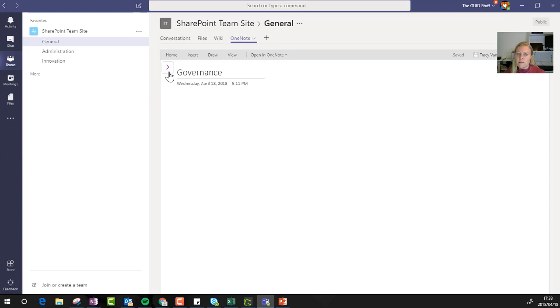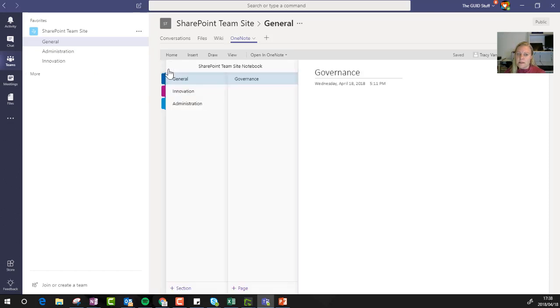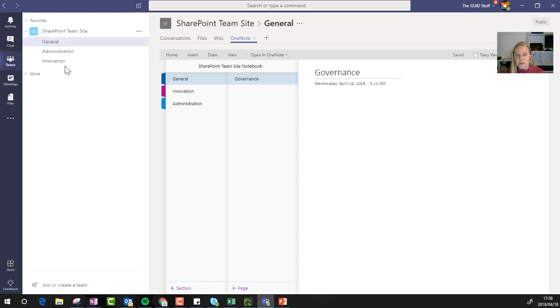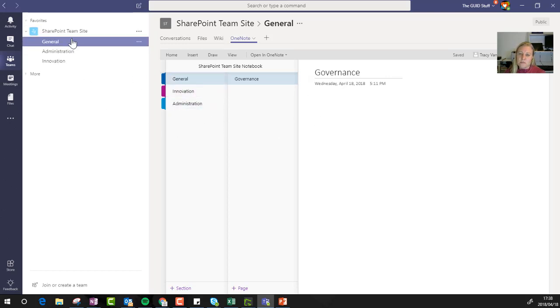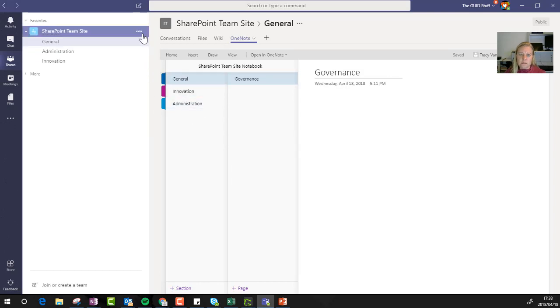I think another thing to realize is that some people are creating separate notebooks for each of the channels. Again, that's up to you. I just honestly wouldn't do that. So when I create OneNote, I normally create a section for each of the channels in my OneNote. So I manually create this.